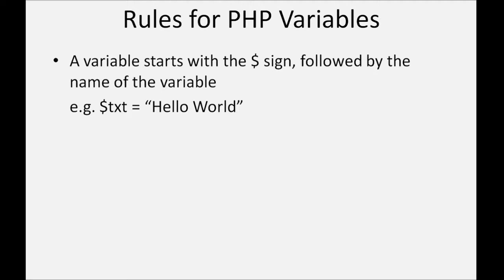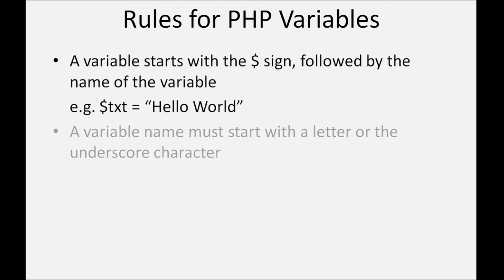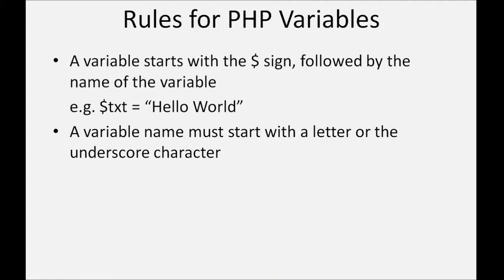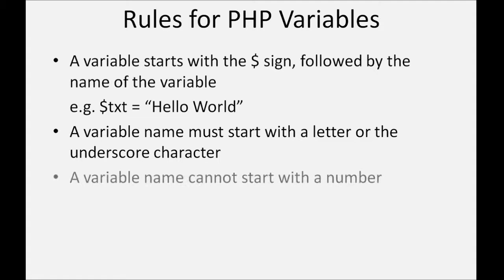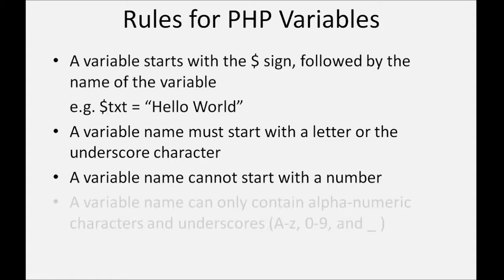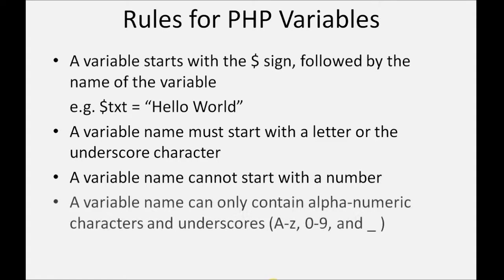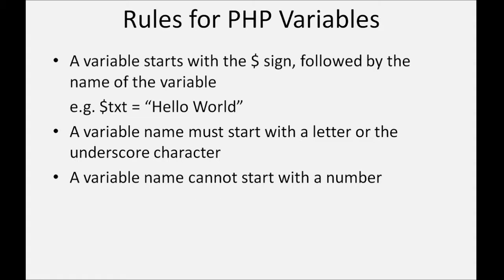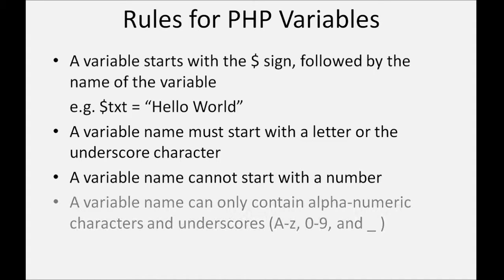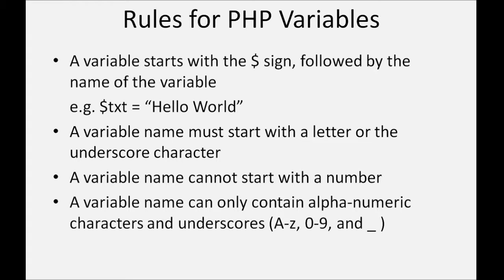A variable name must start with a letter or the underscore character. A variable name cannot start with a number. A variable name can only contain alphanumeric characters and underscores, example A-Z, 0 to 9, and underscore.